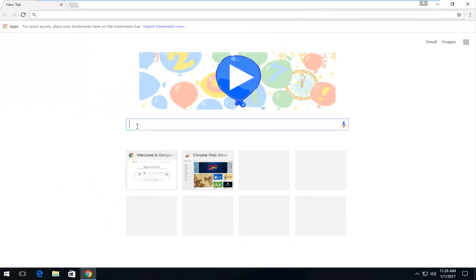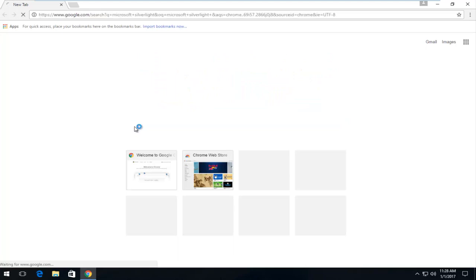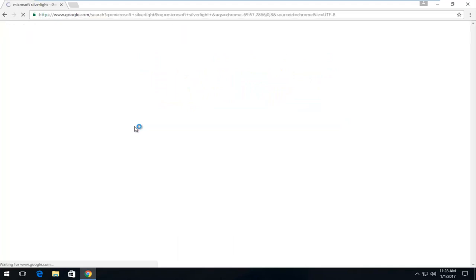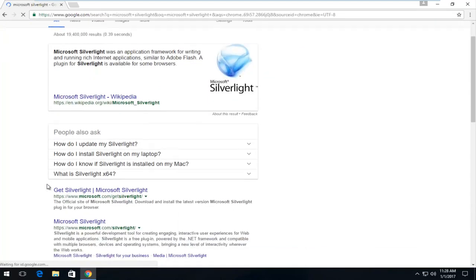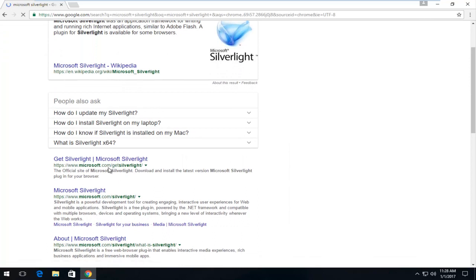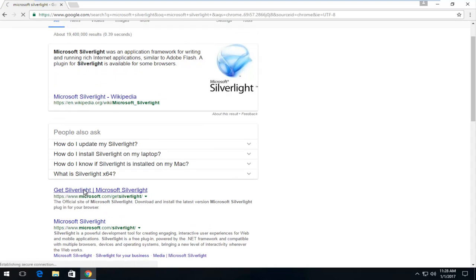We are going to type in Microsoft Silverlight into Google. It doesn't have to be Google. I figure most of you guys probably use Google. But anyway, one of the links towards the top of the page should be a Microsoft domain and at the time of this recording it says get Silverlight. You want to left click on that link.